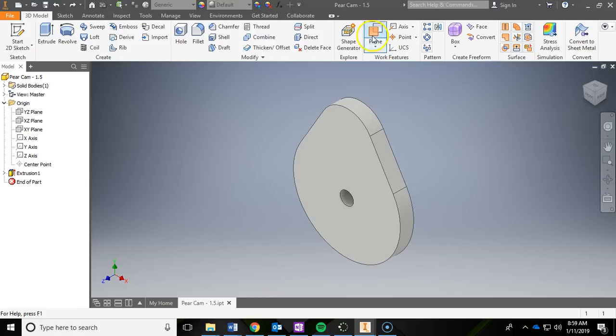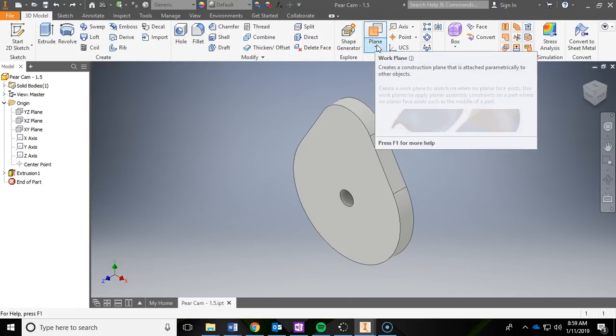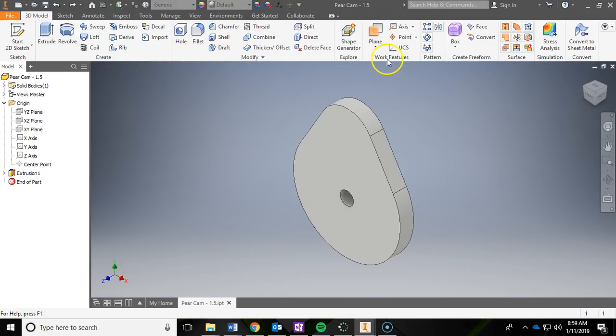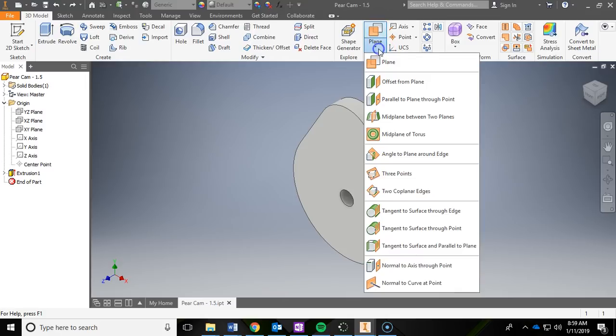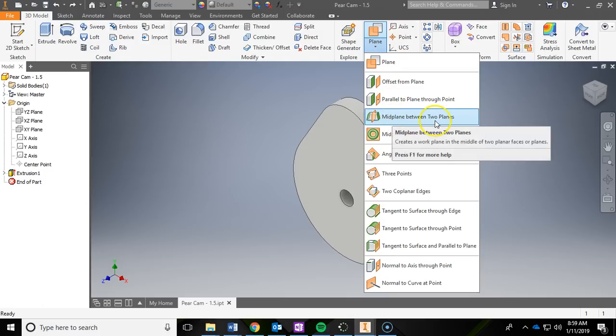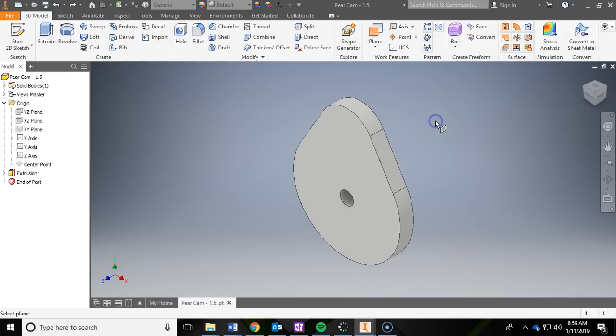To do that, I'm going to drop down this plane option underneath the 3D Model ribbon inside of the Work Features panel. If I drop that down, there's many different options for adding in work planes or work features—both are the same thing, just different names. The one that we're going to want to do is a mid-plane between two planes. If you hover over these, it kind of gives you a quick little synopsis of what it is, but let's click on that one.